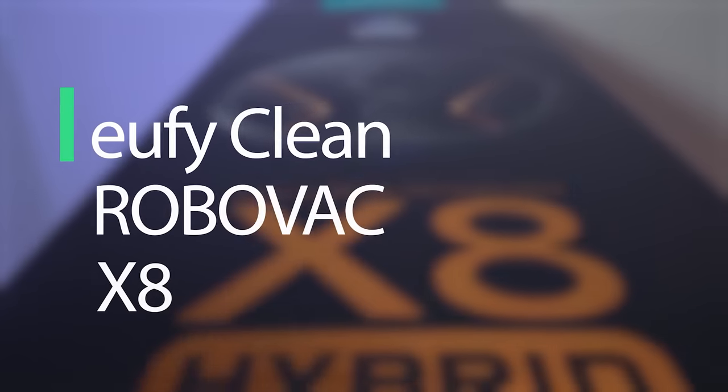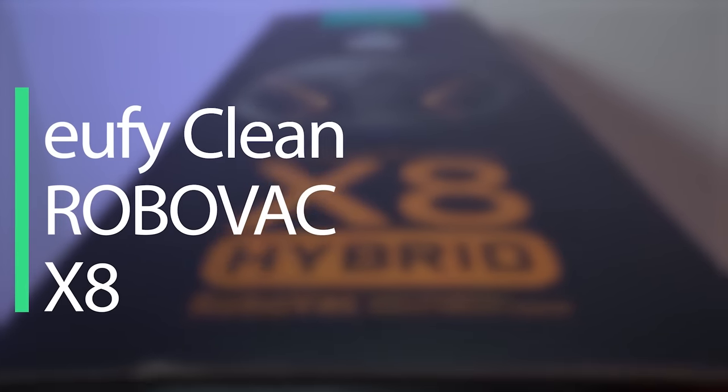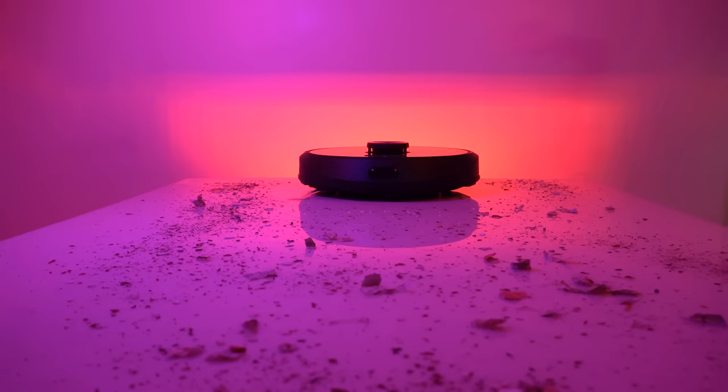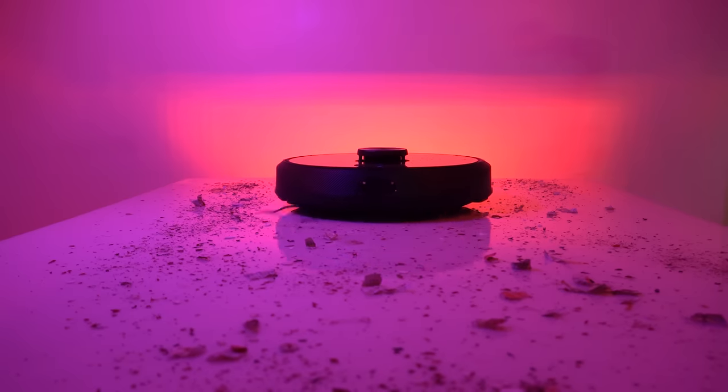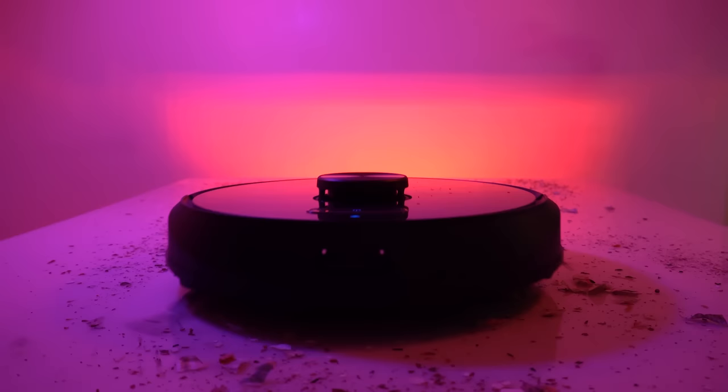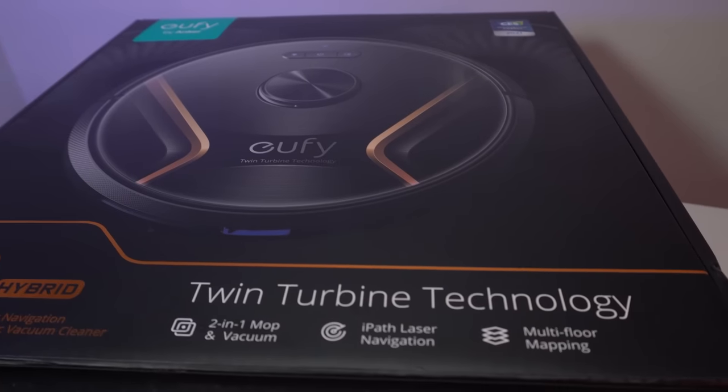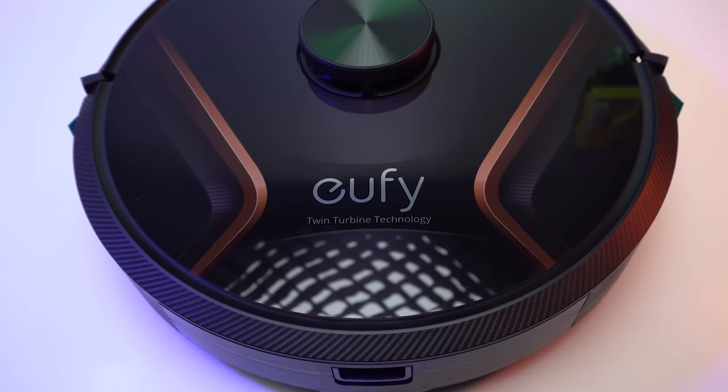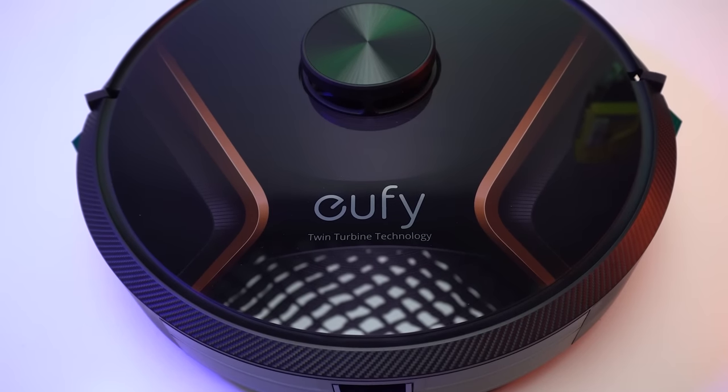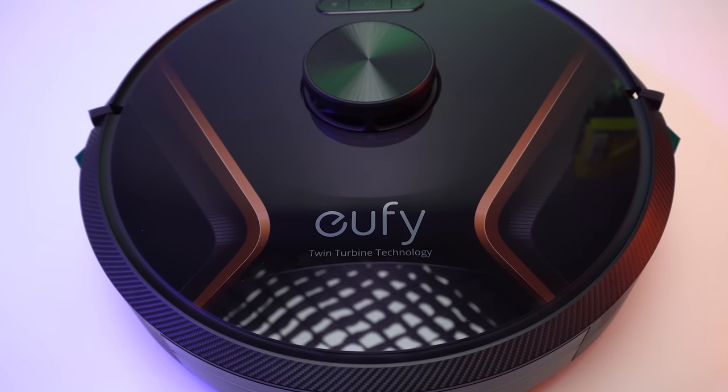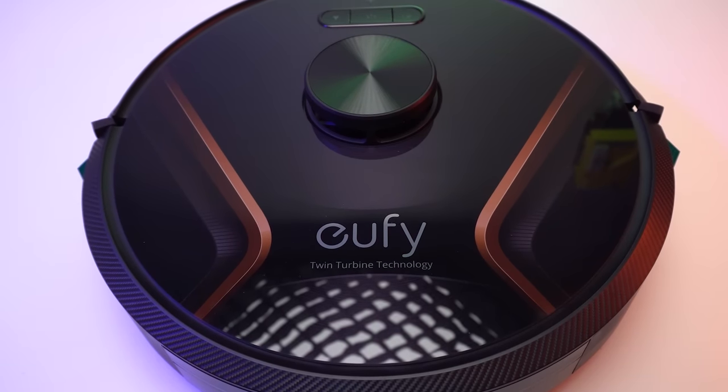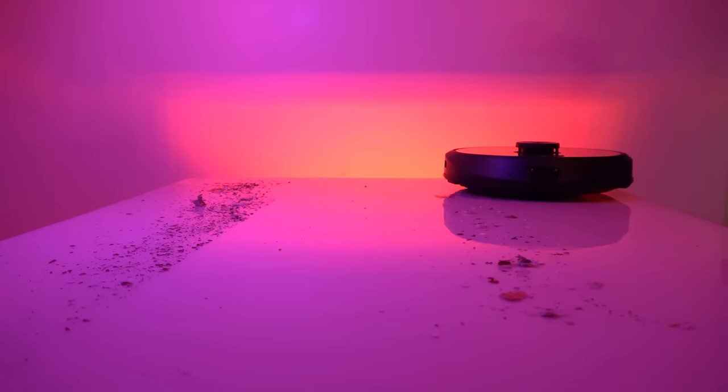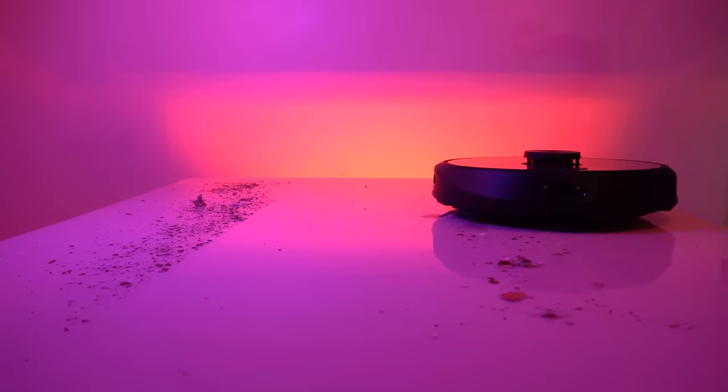It comes with twin turbine technology, one of the leading robotic vacuum technologies. Each turbine motor comes with 2000 Pascals of suction power, that's 4000 Pascals total suction power, which is stronger to suck all the dust and dirt.